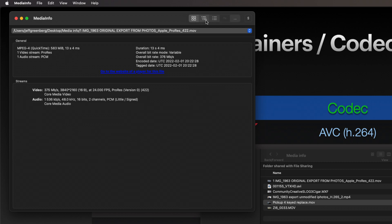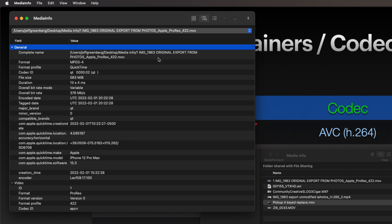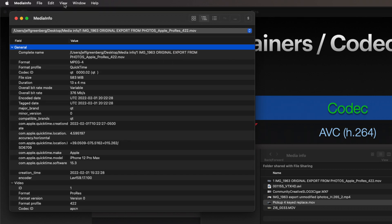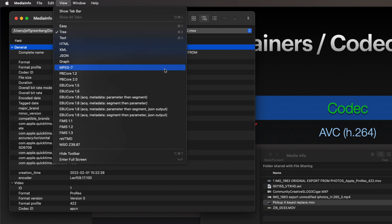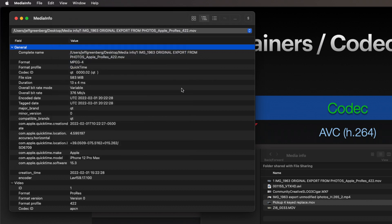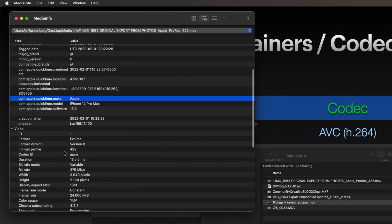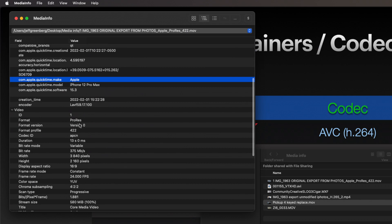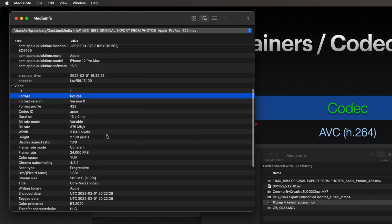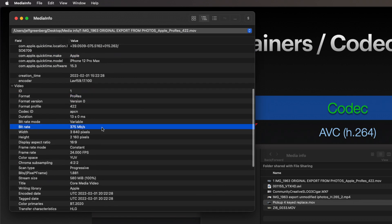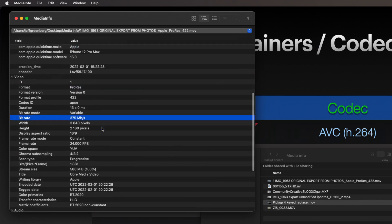Up top here you have other choices. This is a much more comprehensive view—this is known as tree. I tend to work with easy or tree and ignore everything else, but those other choices are there. So I could see, for example, how this was encoded—happens to be ProRes—what its bit rate or data rate is.